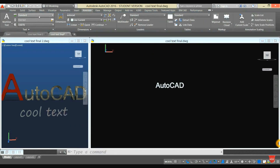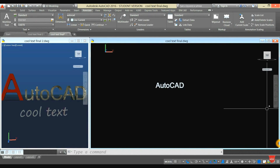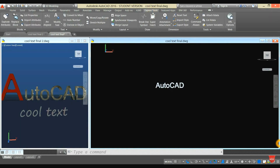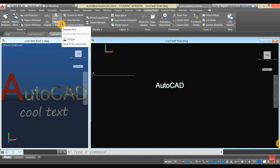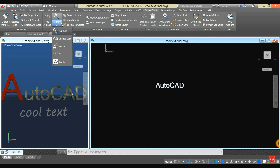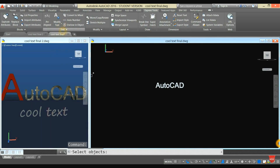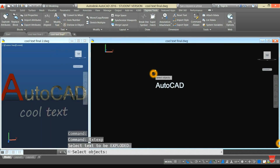Go back to the Home tab and select Express Tools. Go to Modify Text and hit the drop-down arrow, then select Explode to explode the text.